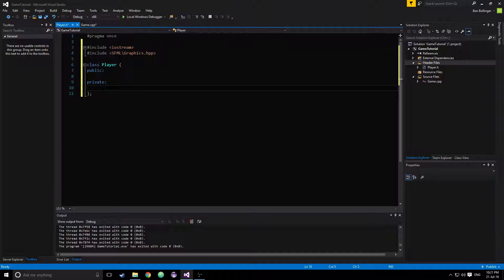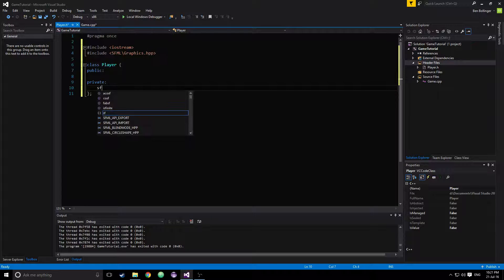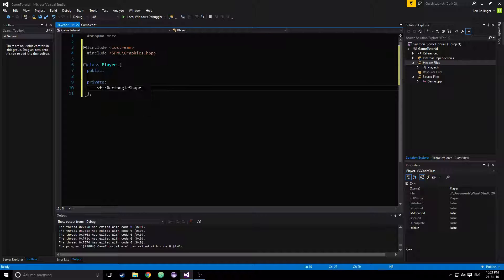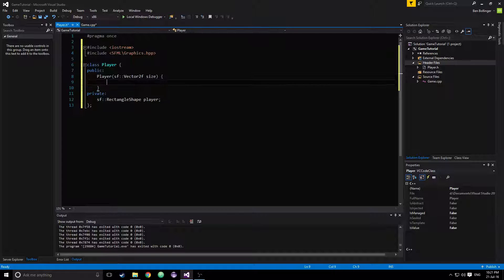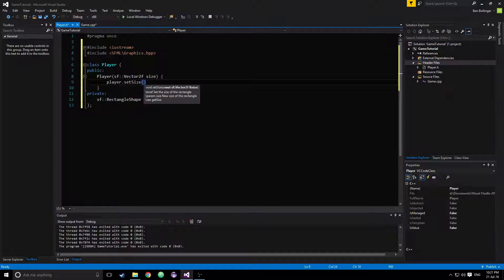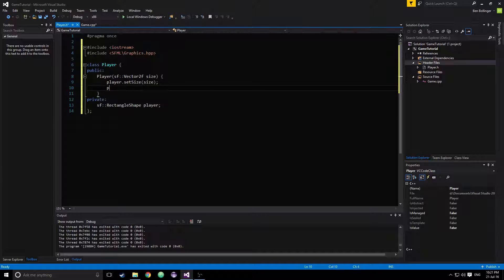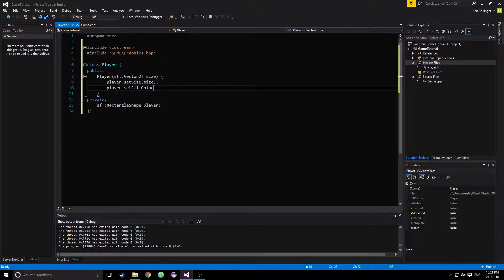We're going to make an sf::RectangleShape called player as our private member. Then in our constructor, we'll take in a vector2 float called size, and then we'll say player.setSize to whatever is passed in for size. We'll also player.setFillColor to color green, because our player is a good guy — green.